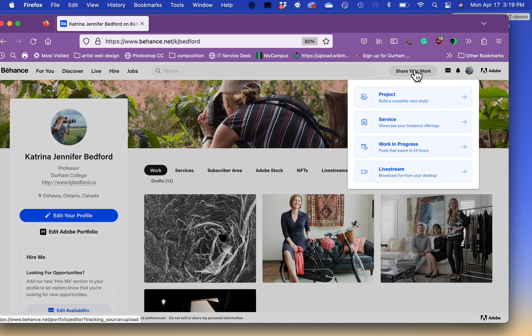I'm going to navigate over here to the top right-hand corner where it says share your work. From there, I want you to click project.